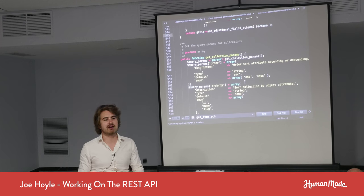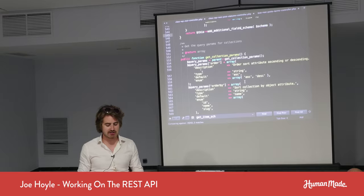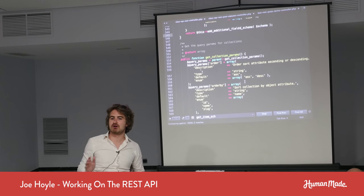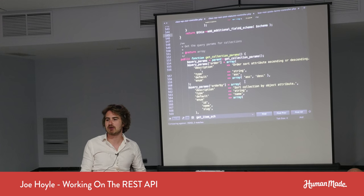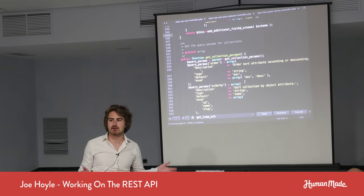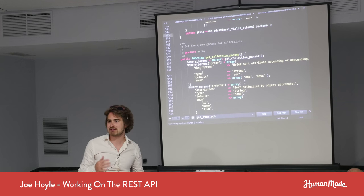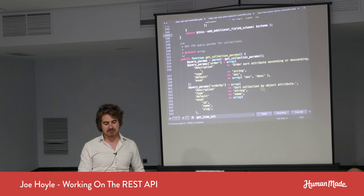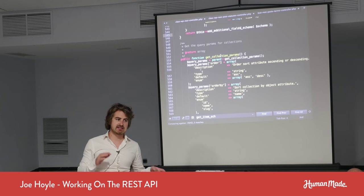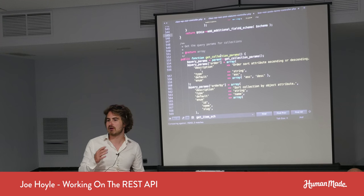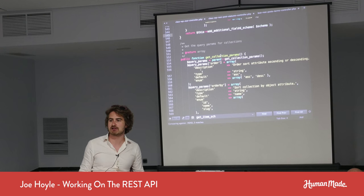get_collection_params is an abstraction for the parameters used to filter a collection — for example, /posts has a bunch of parameters to filter posts. The reason we pull this into a separate method is so that when somebody sends an OPTIONS request to an endpoint, they'll be able to know what query parameters are available for extra filtering.